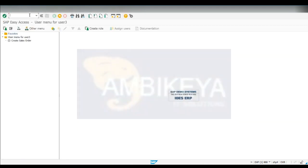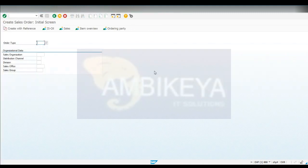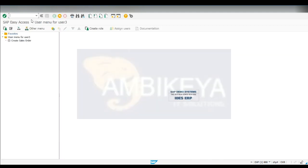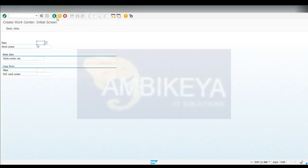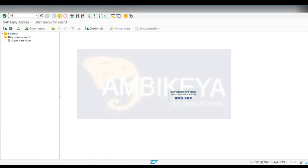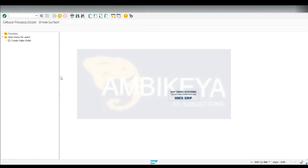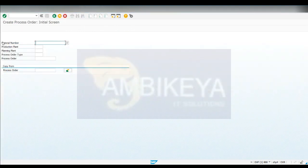For sales order the T-code is VA01 - enter this T-code and it will take you to the screen where you can create your sales order. Similarly for manufacturing order the T-code is COR1 - in pharma we call it a process order.